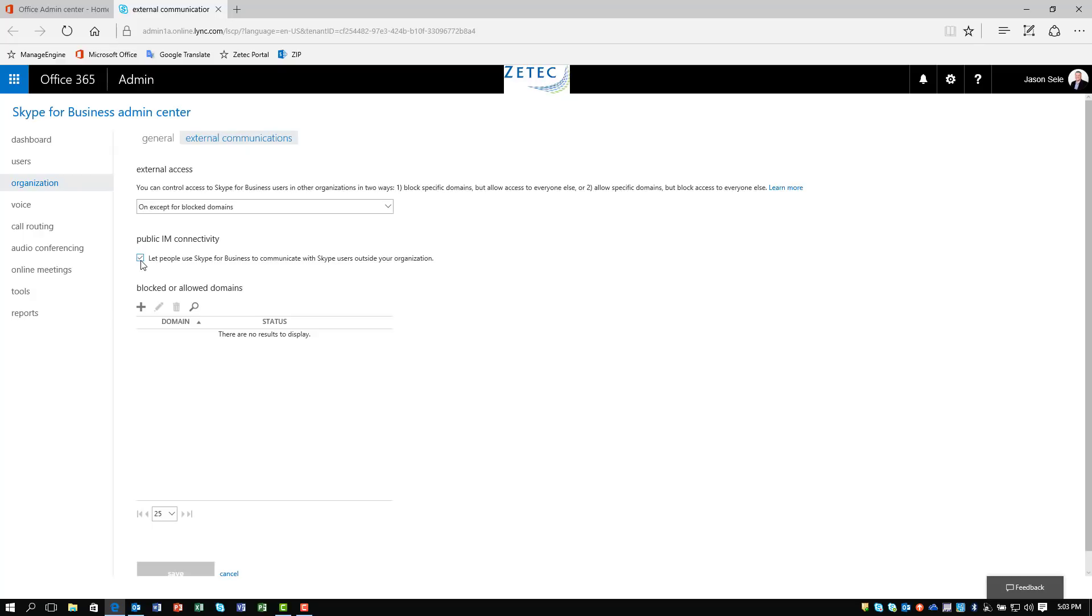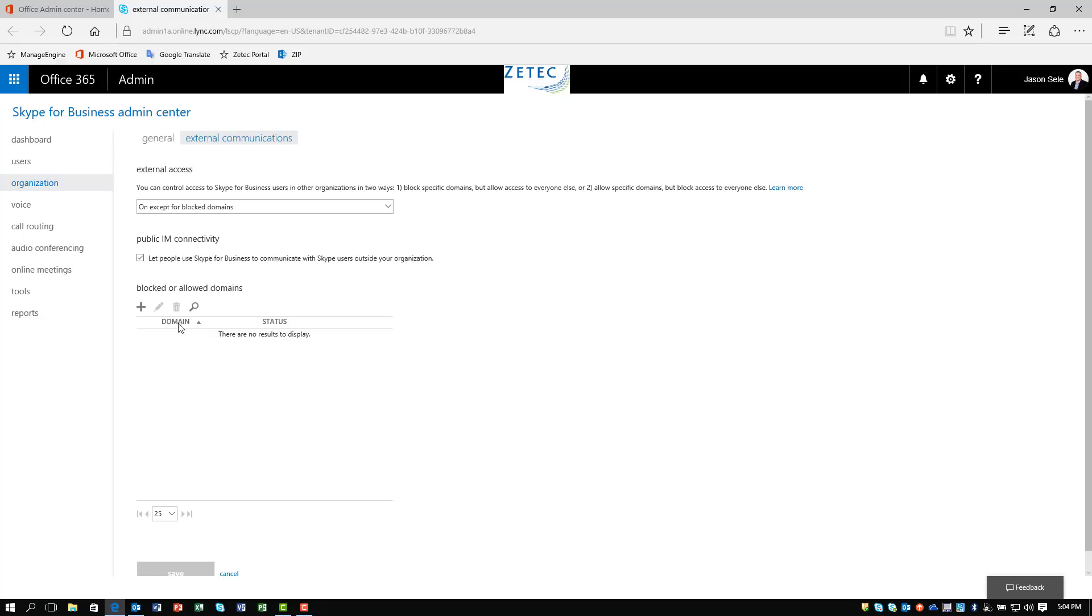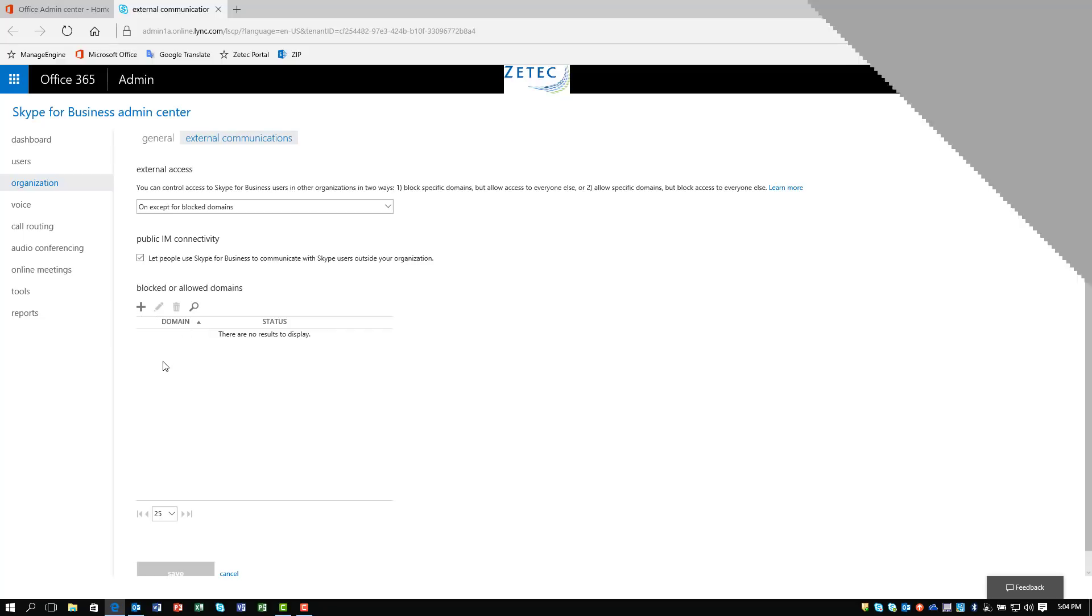If you check this box, it will let people use Skype for Business to communicate with Skype users outside your organization. This allows you to receive and send Skype instant messages to people that are external from your internal network. By default, this is ON except for blocked domains, and down here you can add any domains that you want to block from communication.